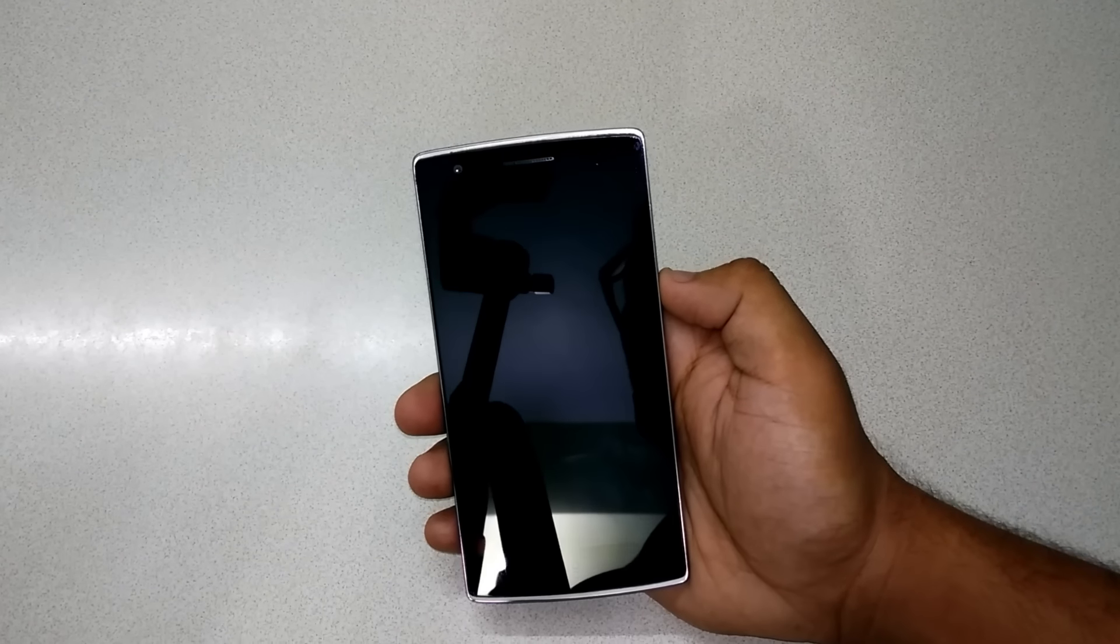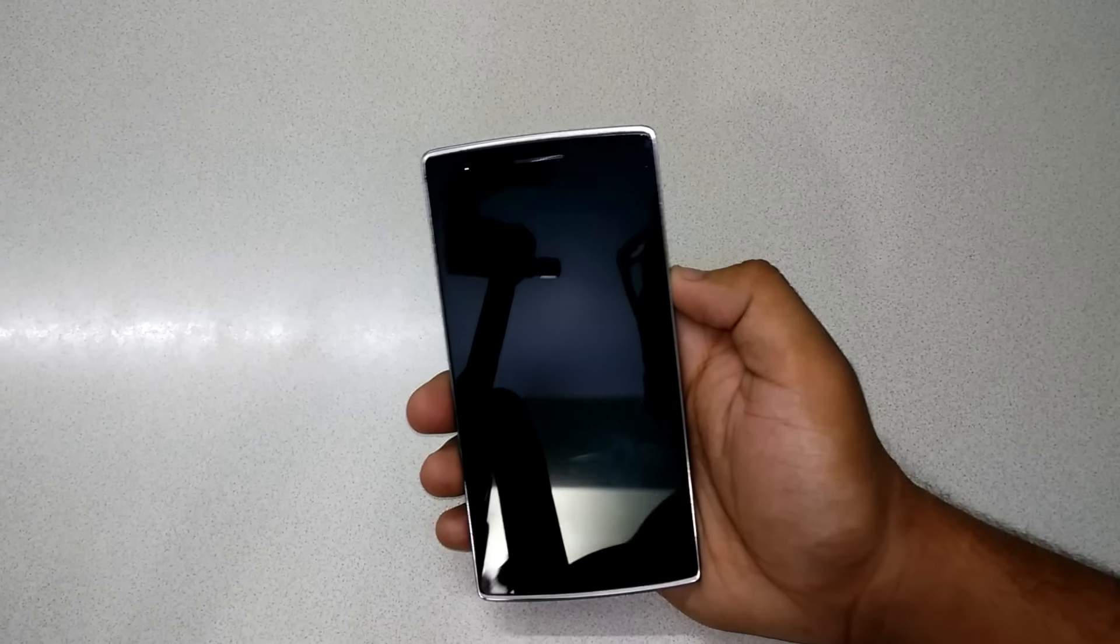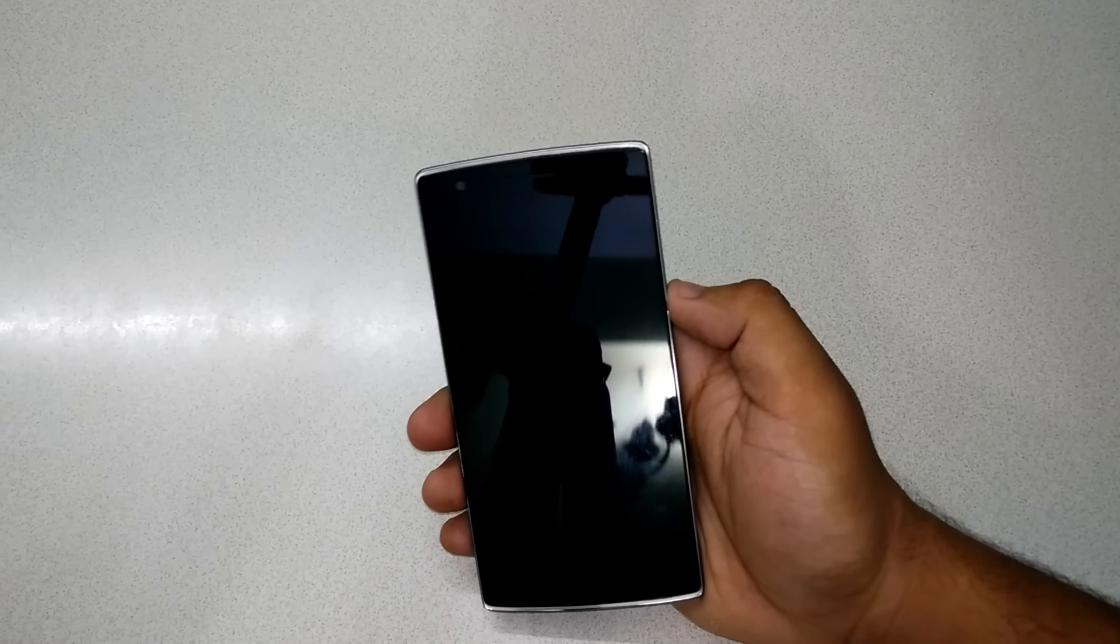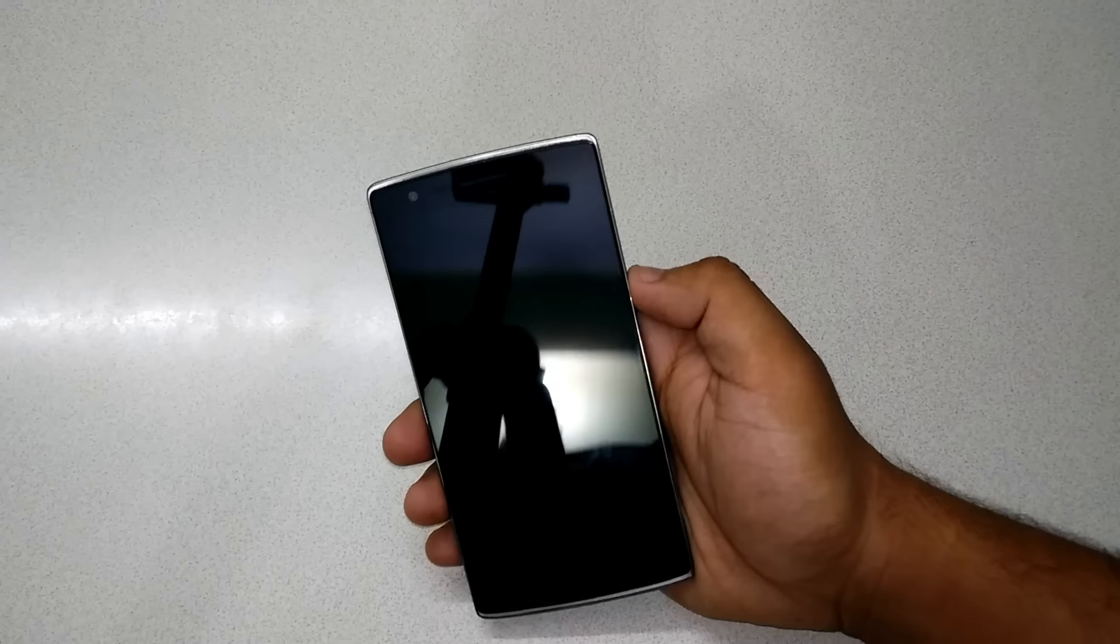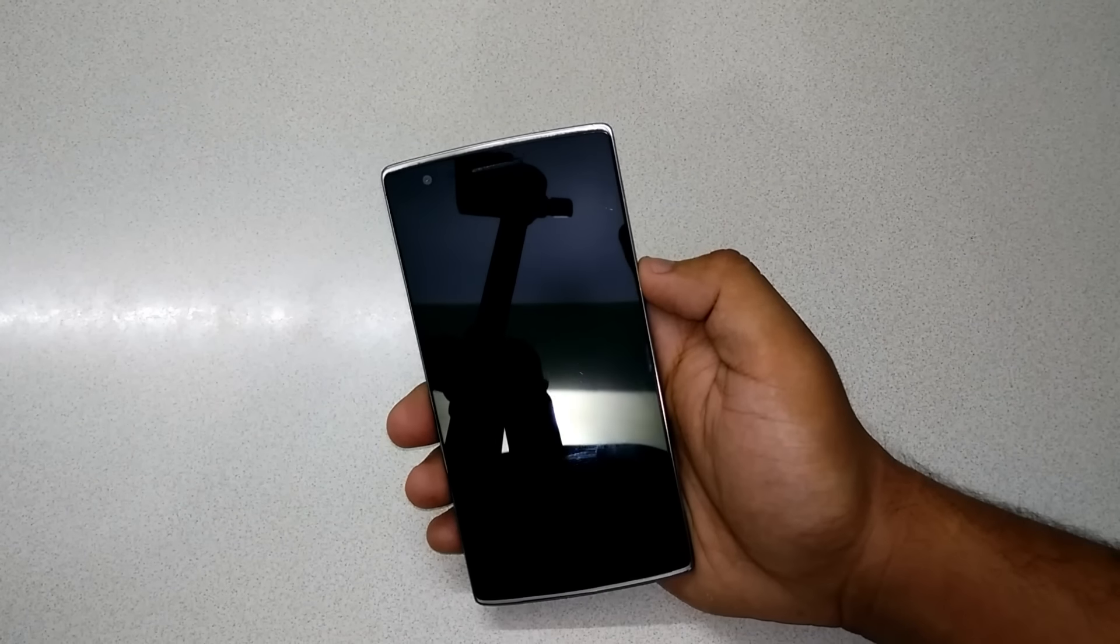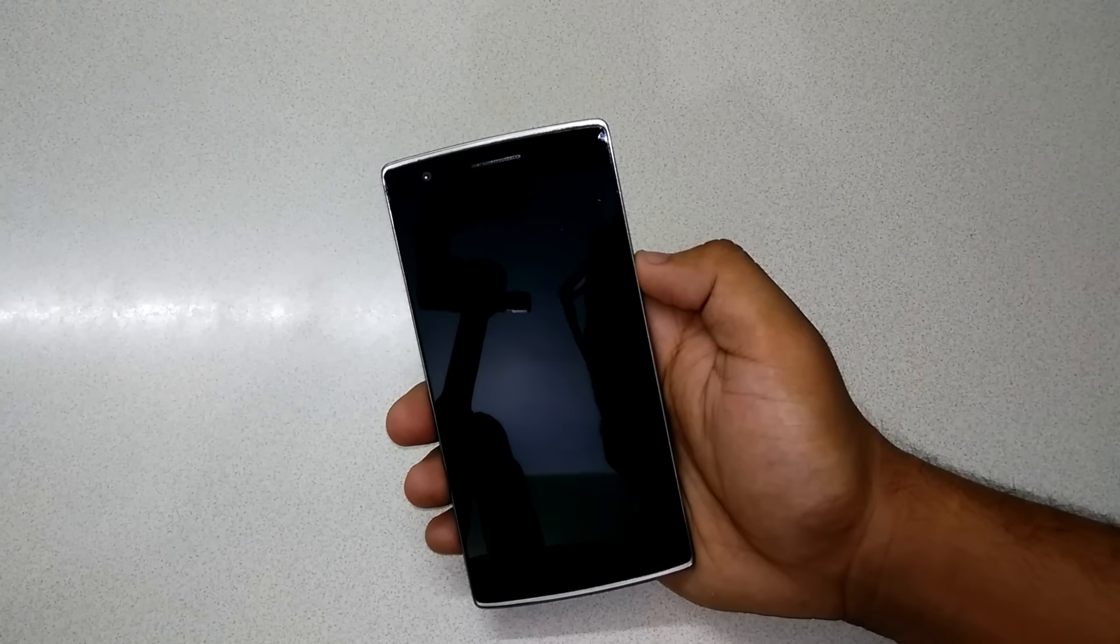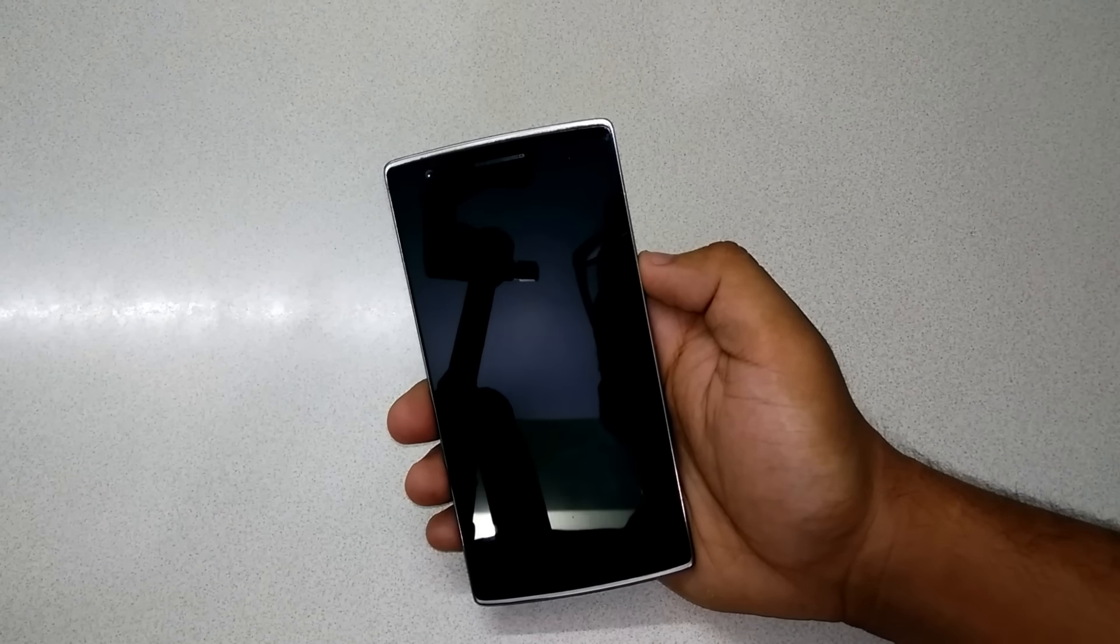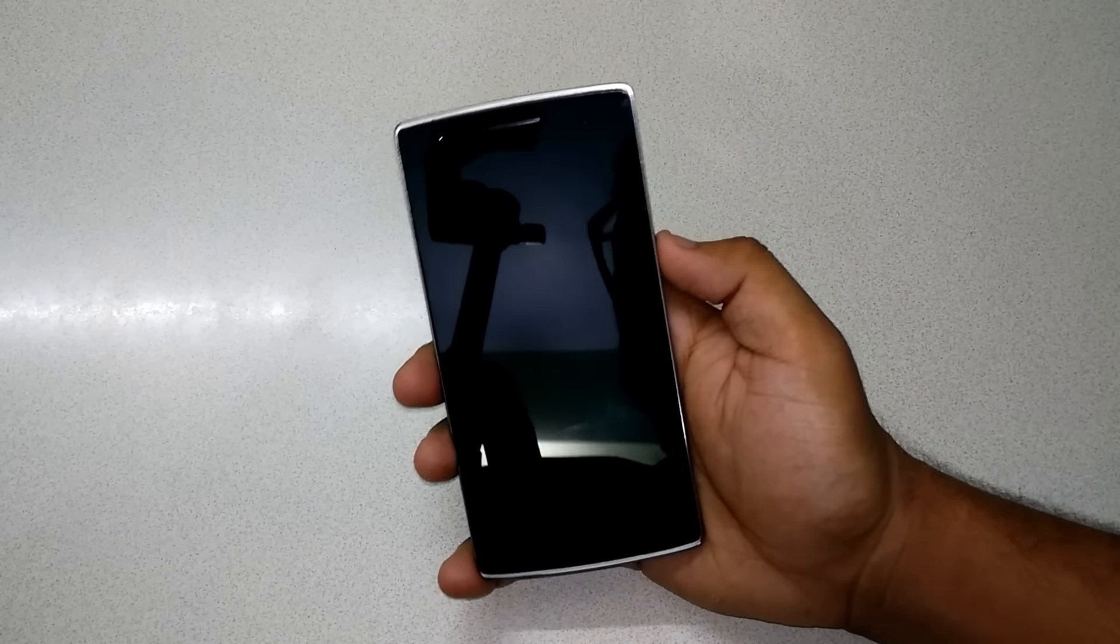Hey guys, this is Anthony again back with another video. Today is a very happy day for me because I just got the Android 6.0.1 Marshmallow update for my OnePlus One, which I was waiting for a very long time.